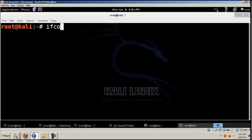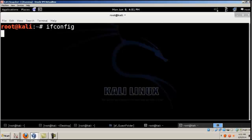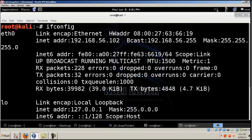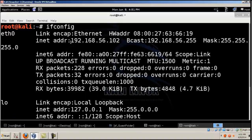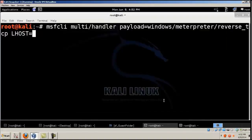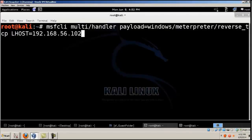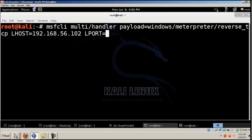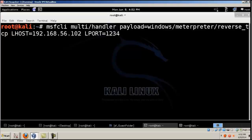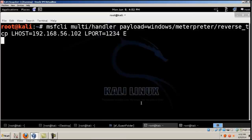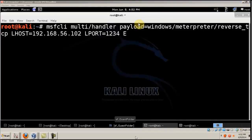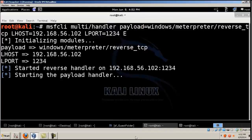Again I'll give the localhost which is the IP address of the Kali machine, 192.168.56.102. And then LPORT which is equal to 1234. And then give space E, hit enter. It's starting the payload handler.